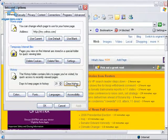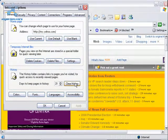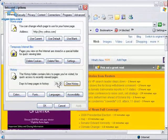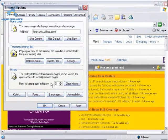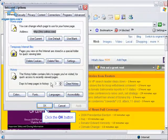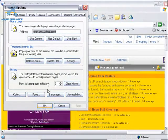Now, make one more change to the number of days we want to keep history. Change that to 3. And finalize your changes by clicking the OK button.